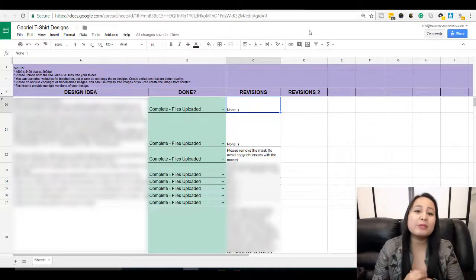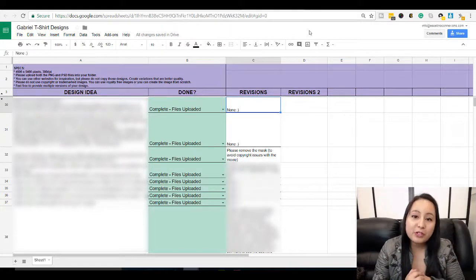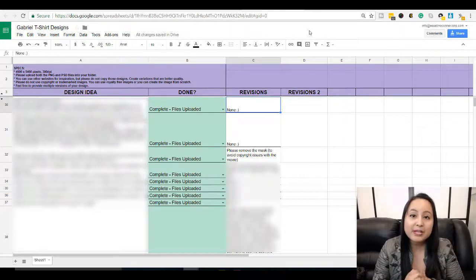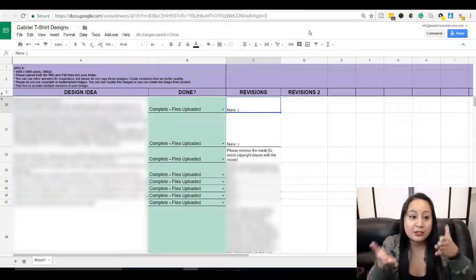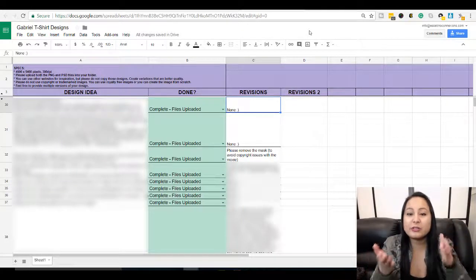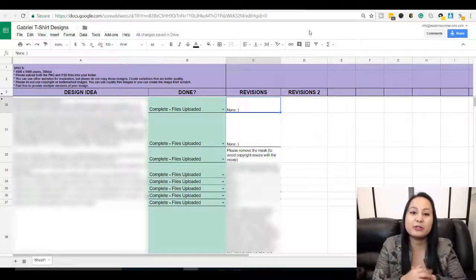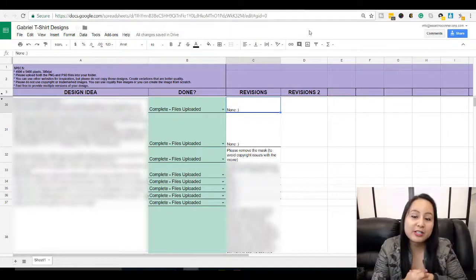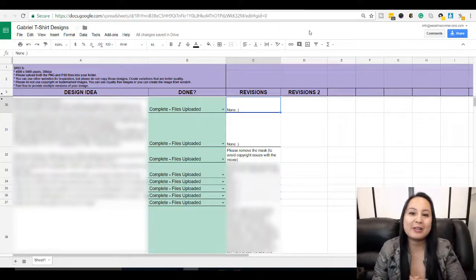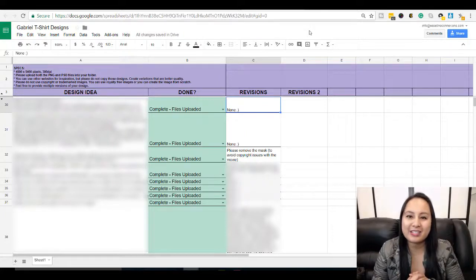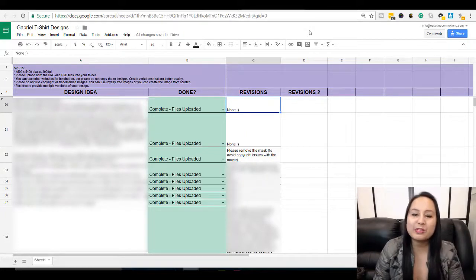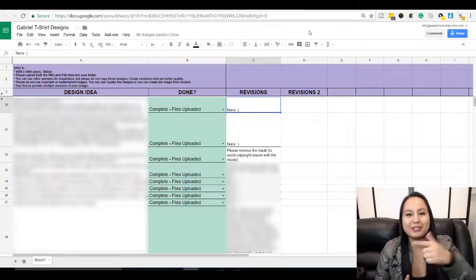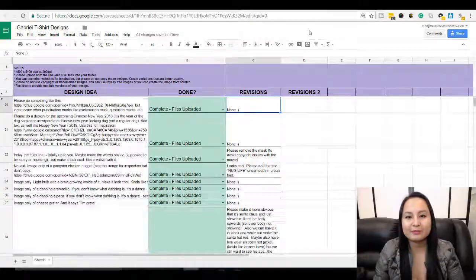So that was it for this Merch by Amazon update. Let me know if you guys use any spreadsheets. Do you guys do this too? Do you guys use Google Docs spreadsheets? Let me know in the comment section below. Alright guys. Well, thank you so much for watching and I'll see you in the next video.